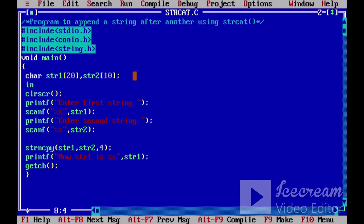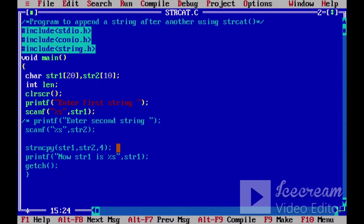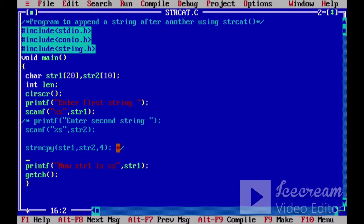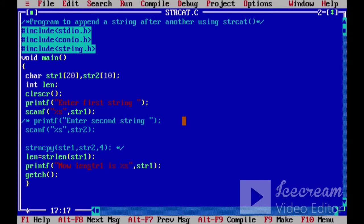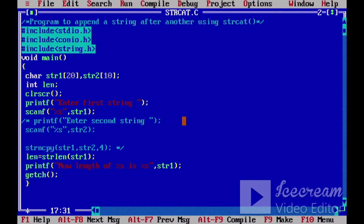strlen function का use हमने पहले भी देखा था। एक variable लेते हैं — int len — और len equal to strlen(str1) करते हैं। जो first string हम pass करेंगे, उसकी length यह return करेगा, और हम उसे %d से print करेंगे।